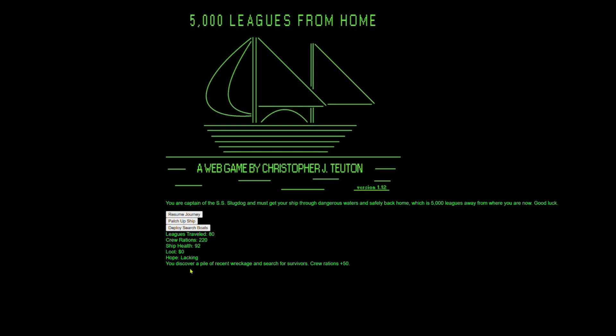So as we were traveling, we discovered a pile of wreckage and searched for survivors. And we got 50 rations from that. So I'm not sure if that means that there were no survivors, so we took their rations, or perhaps the survivors became the rations. It's hard to say. But as we traveled 80 Leagues, our health is good, our hope is lacking, we've got plenty of food. So let's keep on going.